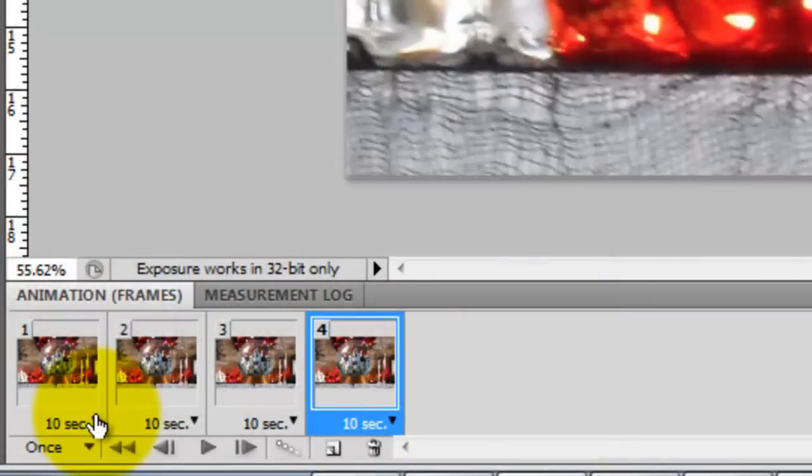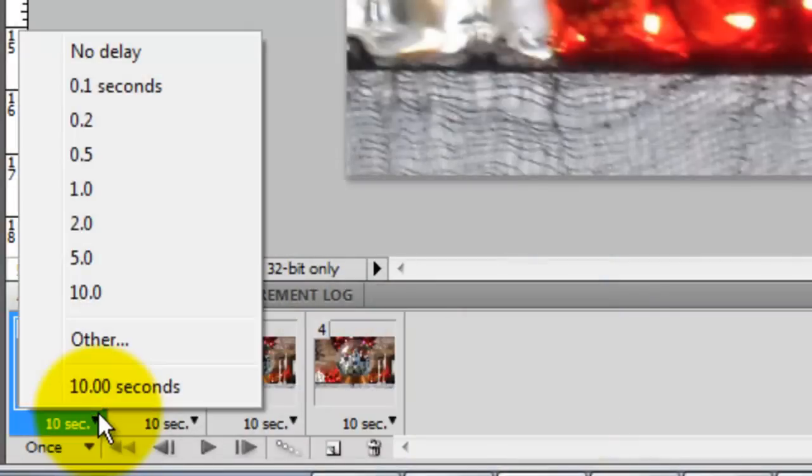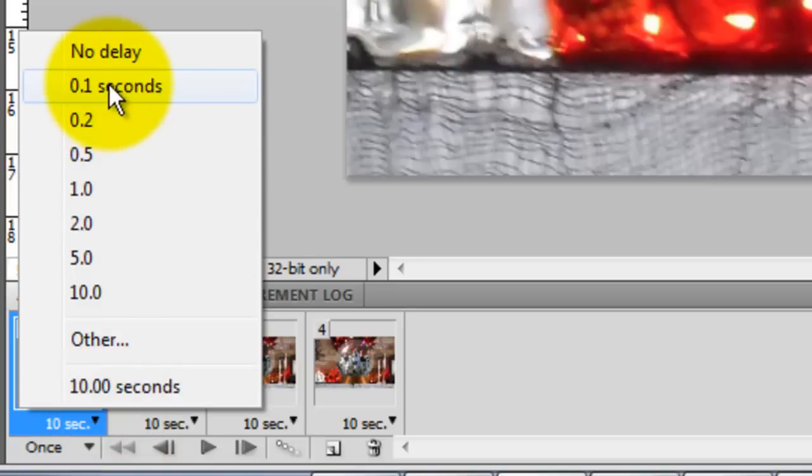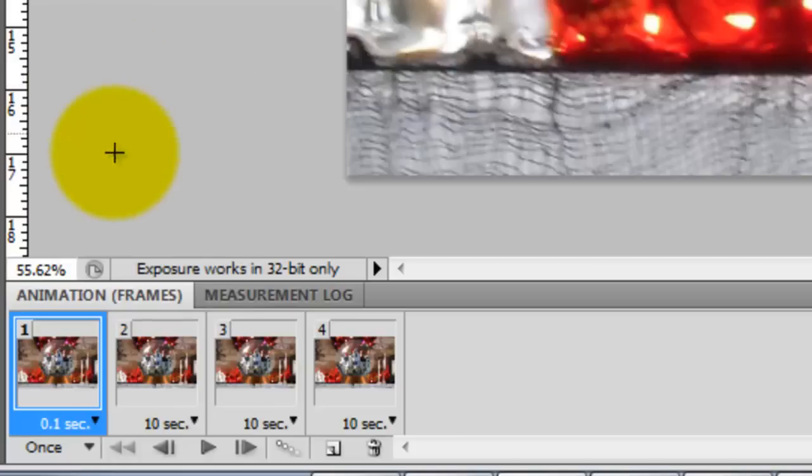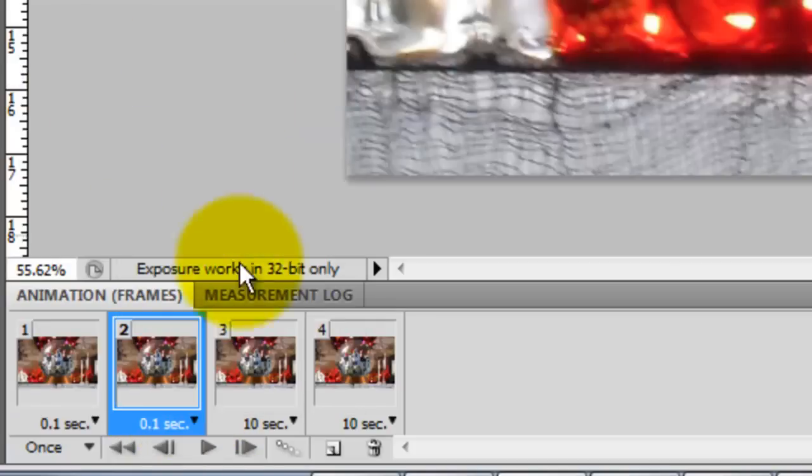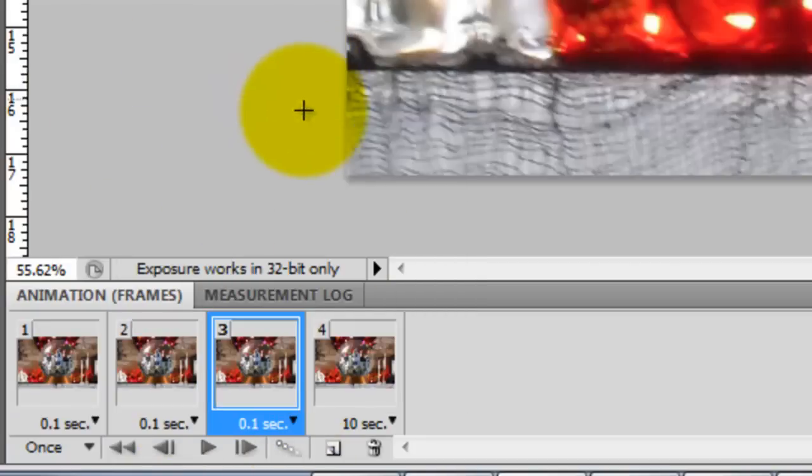Go to the first frame. Click on the small arrow next to the Time. This allows us to choose how long we want each frame to be seen before the next frame appears. We'll choose .1 seconds. We need to repeat this for each frame.